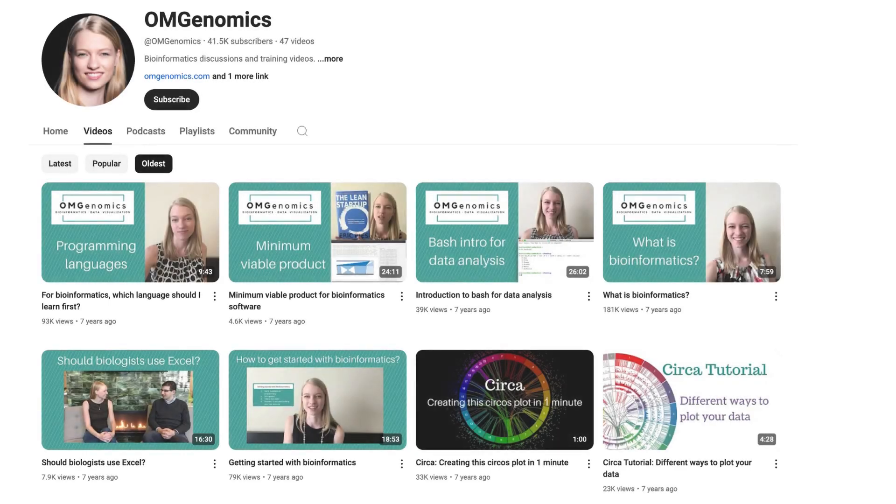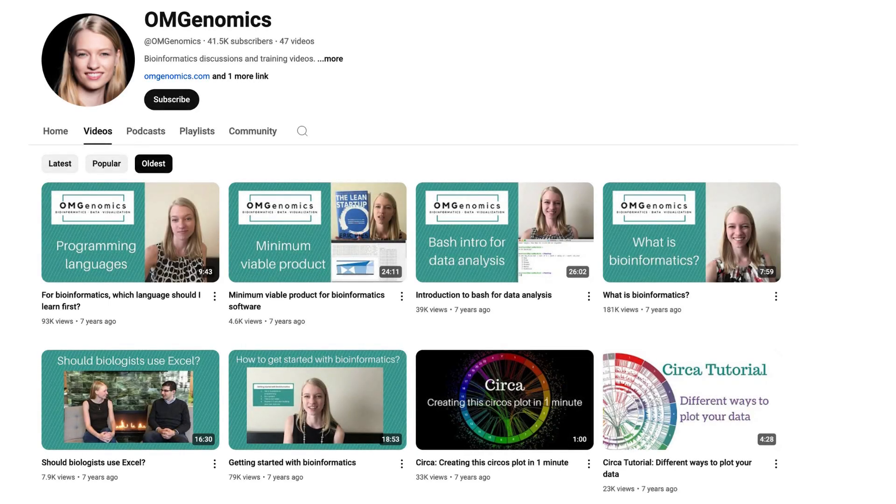This is a big day for me, because today we're releasing Circa 2. If you've been following me since 2017 on this channel when I first started it, that was also when I built Circa 1.